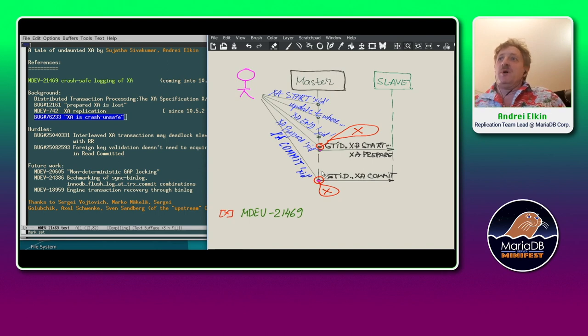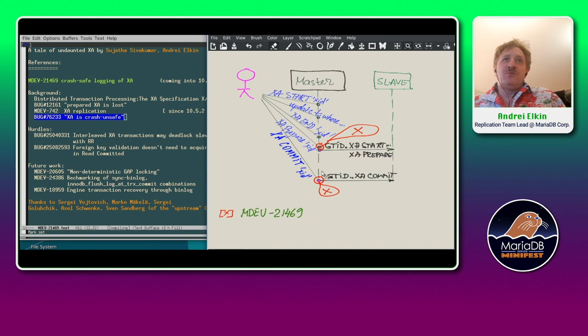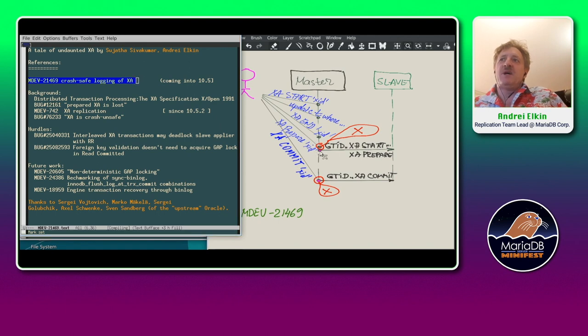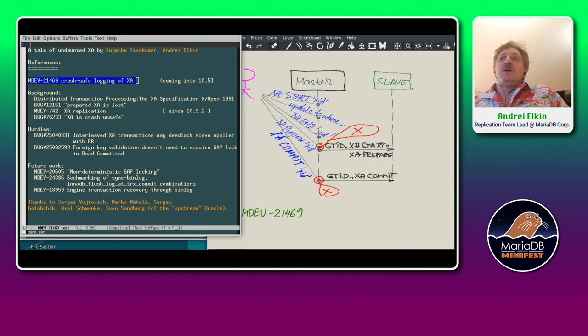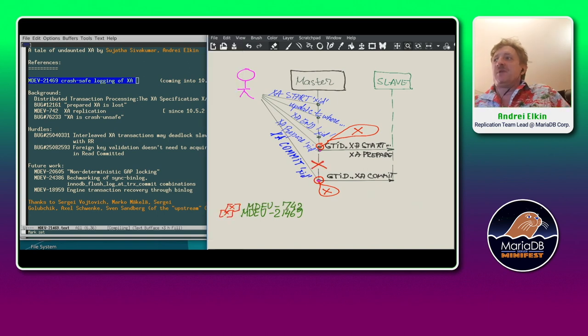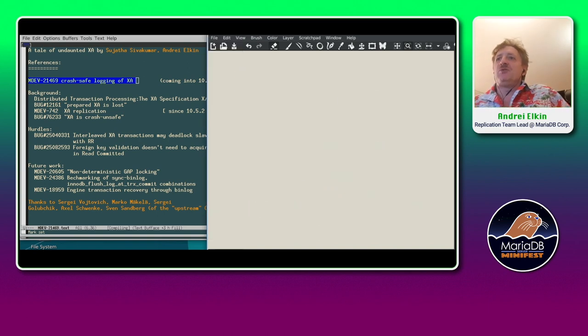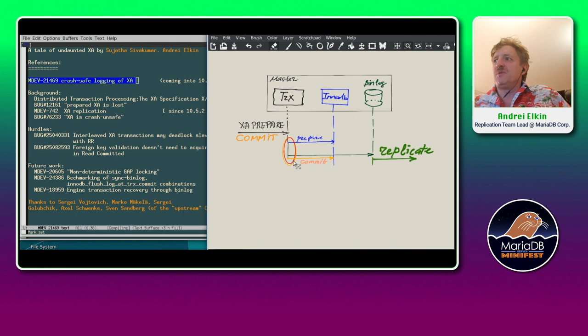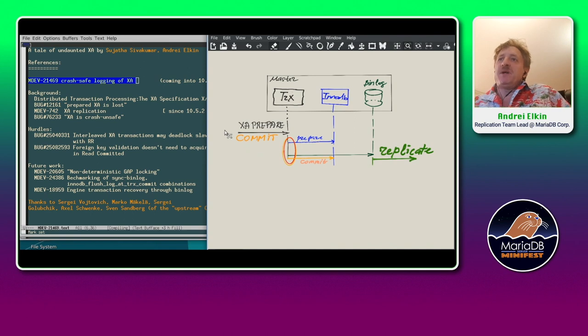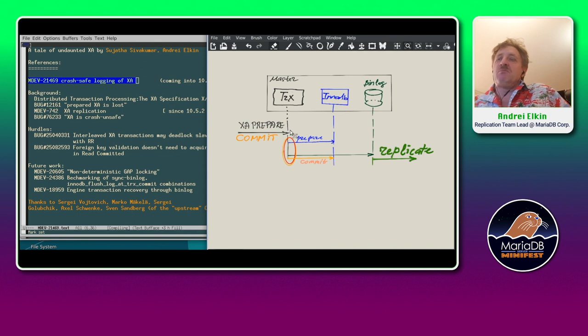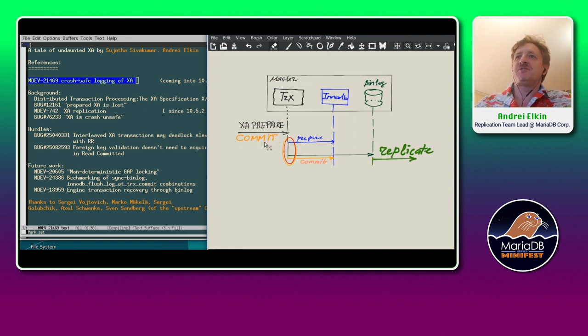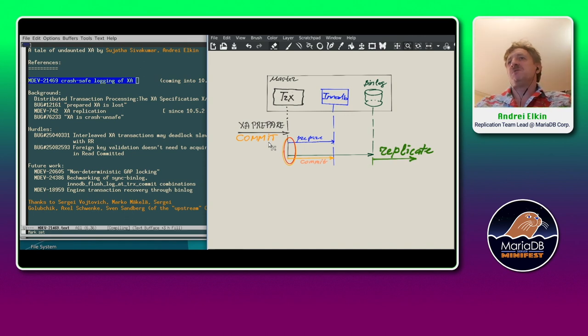So this MDEF-421469, crash safe logging of XA that we are presenting, covers this tiny time window. How it's done? Let's look into those red boxes with some sort of looking glass on this picture. XA prepare basically executes similar to commit of regular transaction. Orange text represents regular transaction says commit. So logic is basically the same.